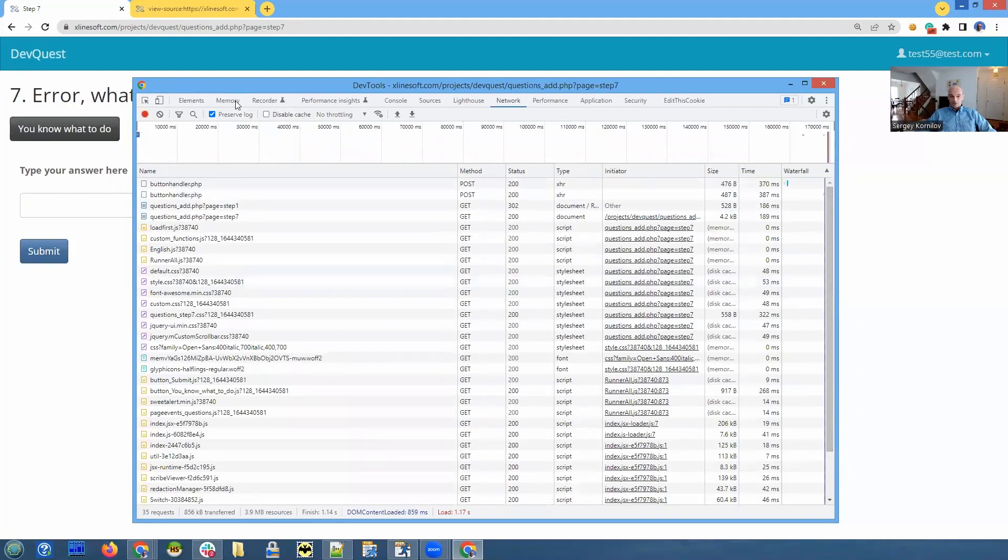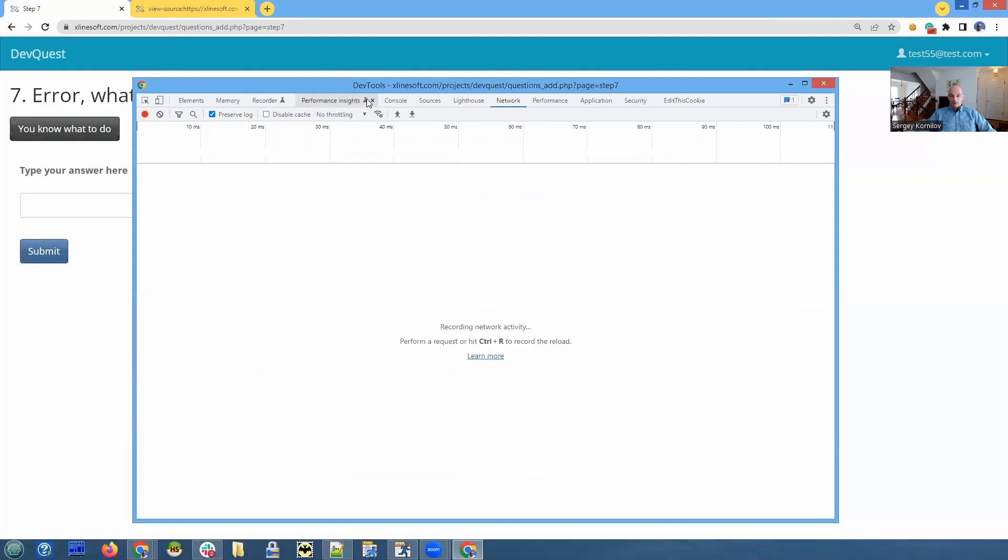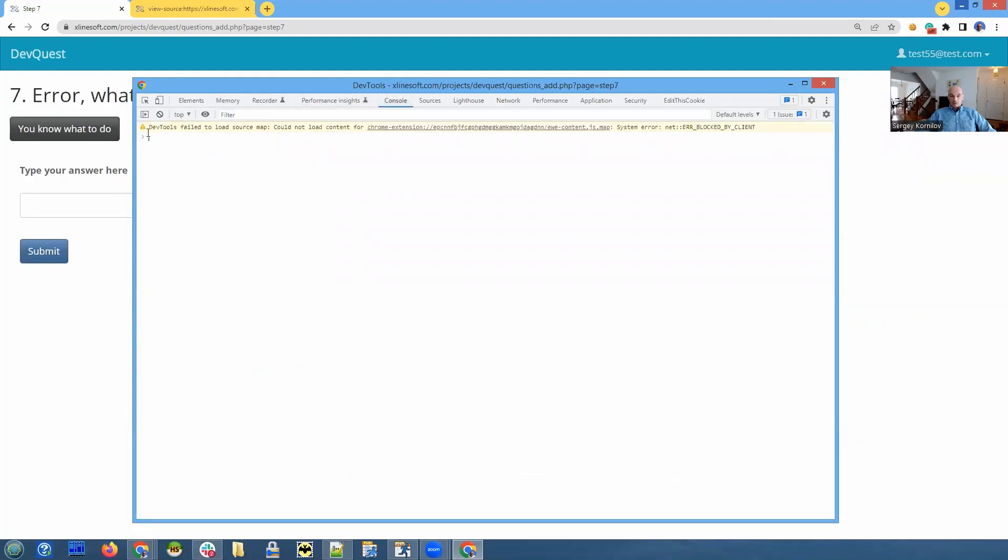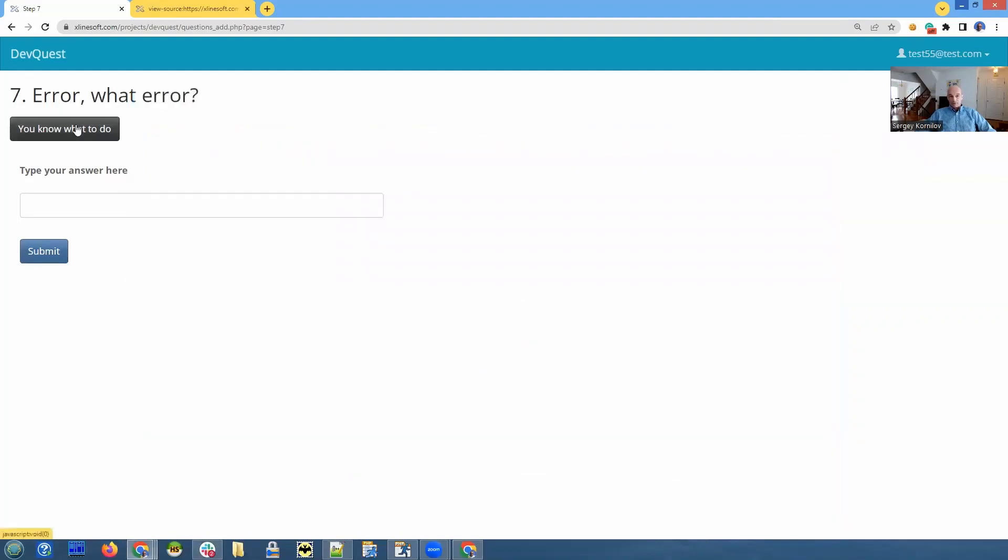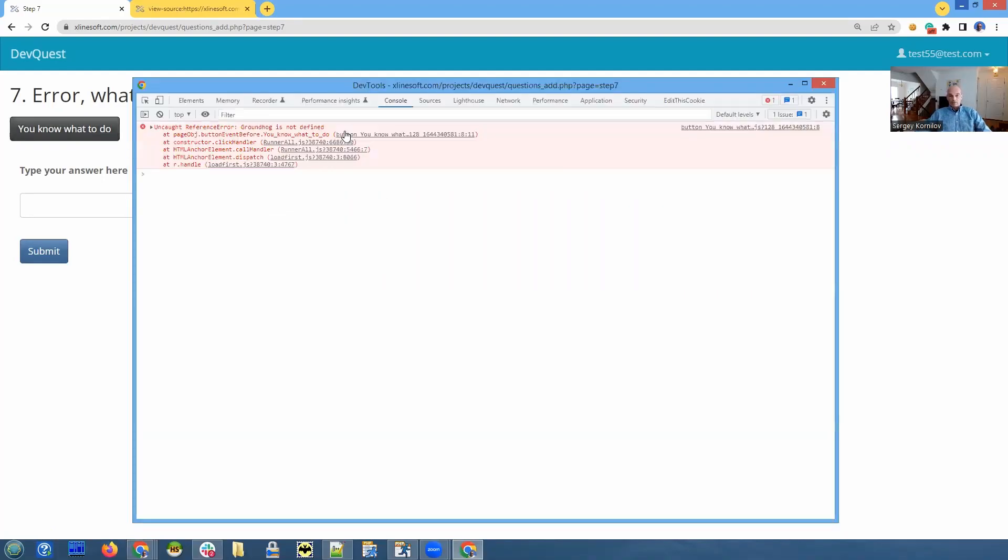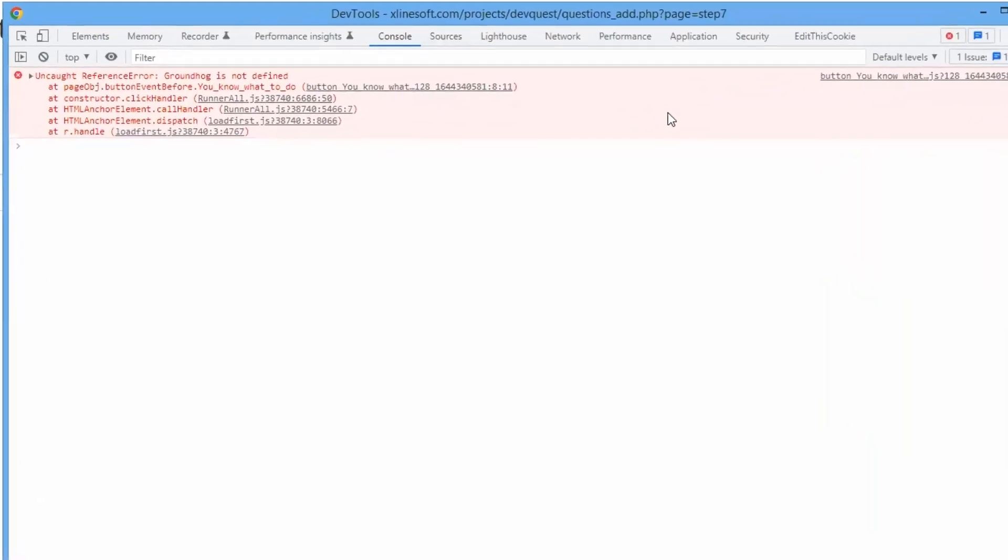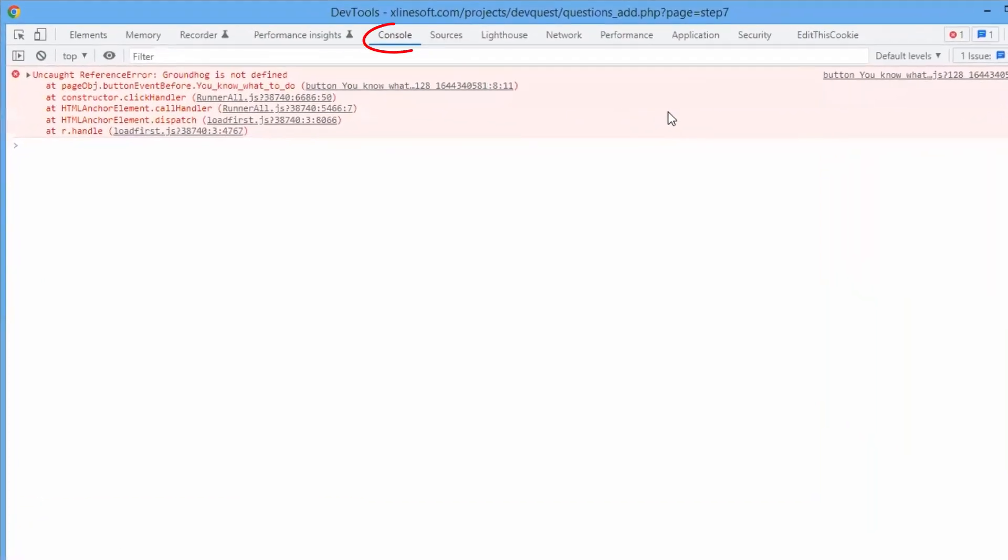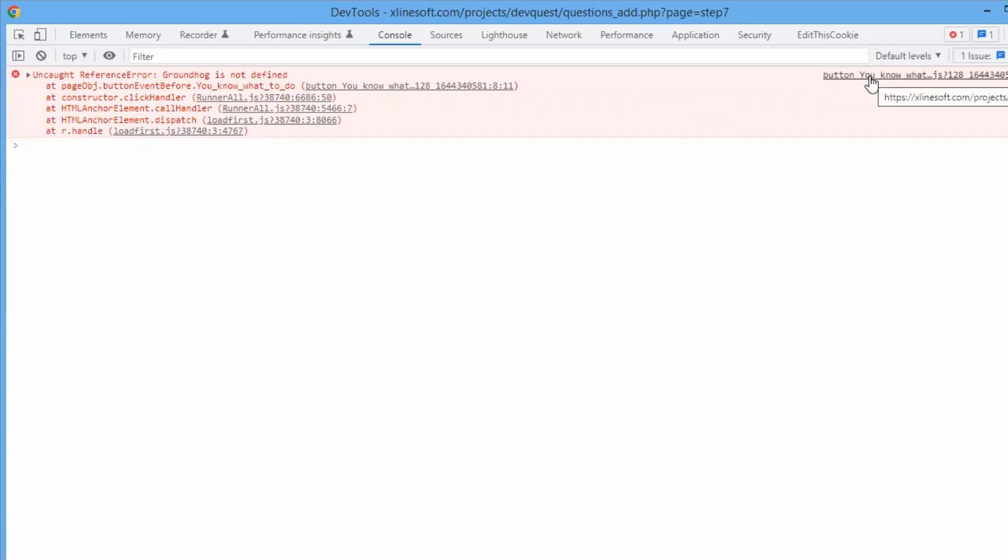Just in case we clear everything on the network tab and console tab. So it's empty. Click the button and open the console again. And we can see the error. There's some sort of error here. Luckily, it shows us where exactly that error happens. So we click the source file on the right side.